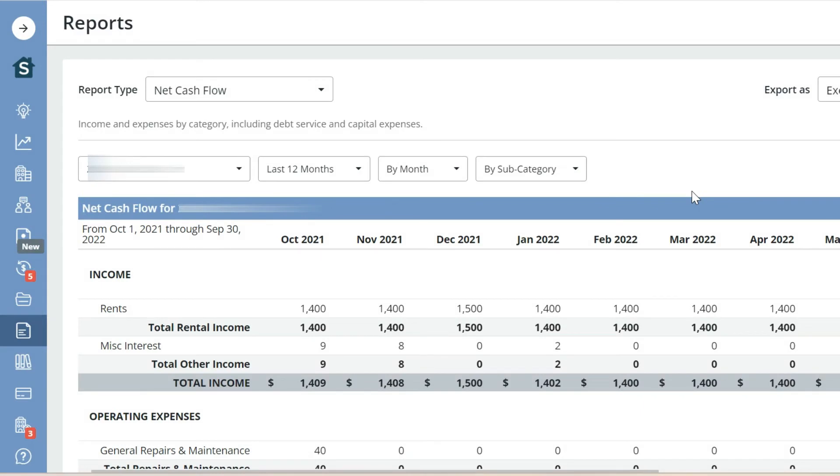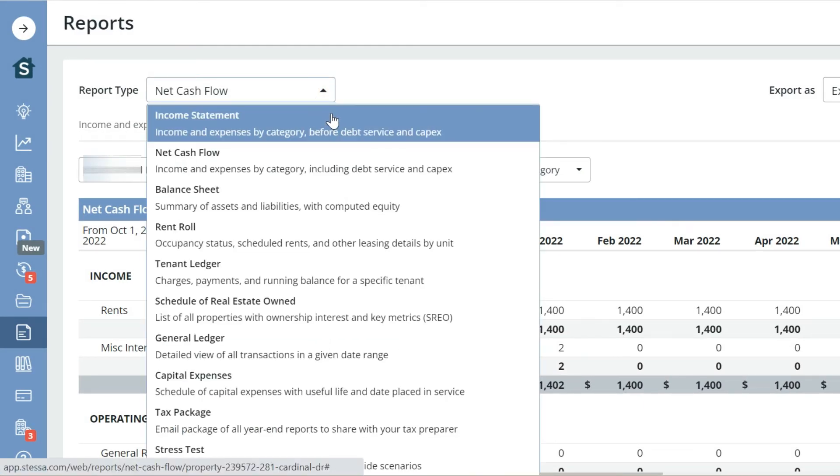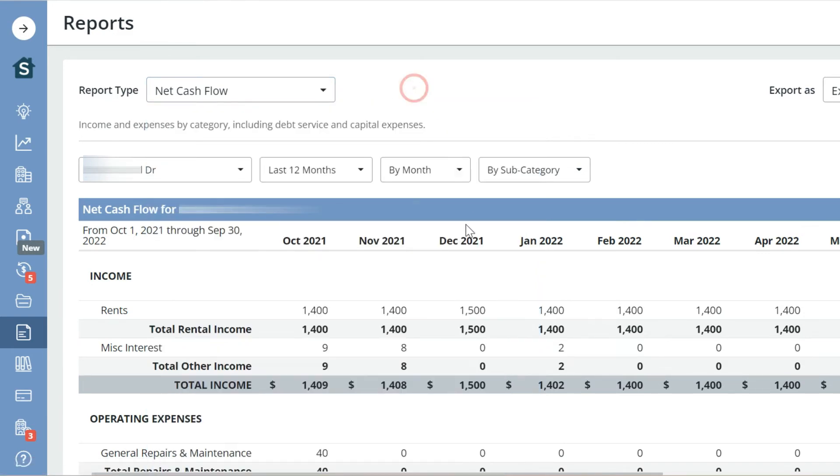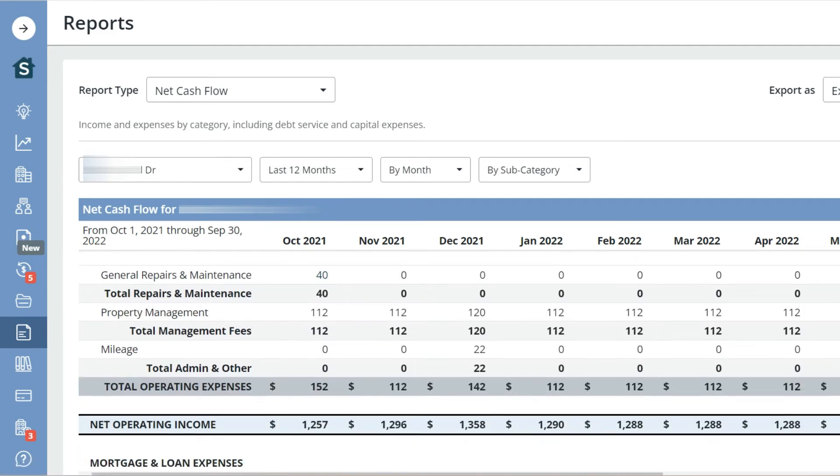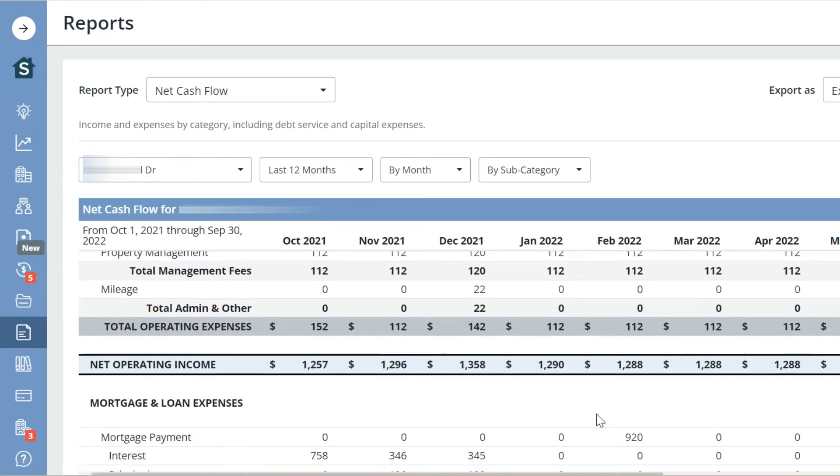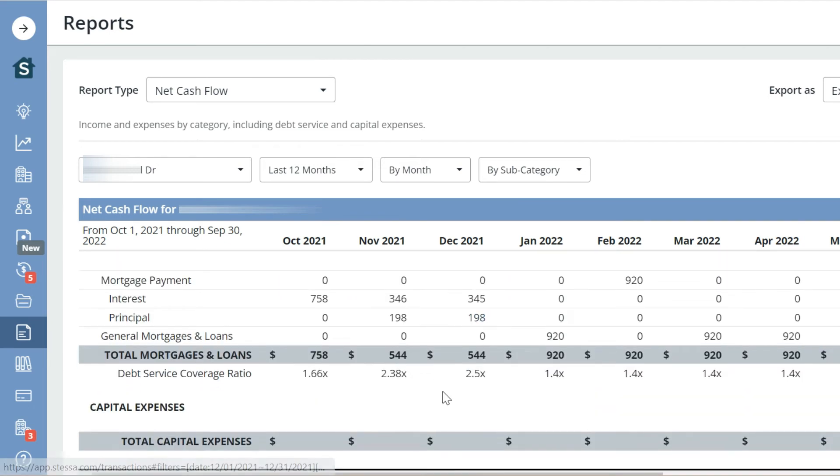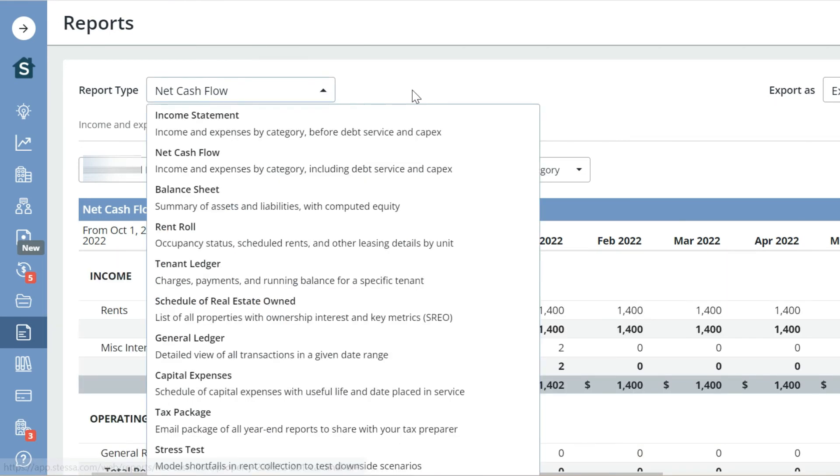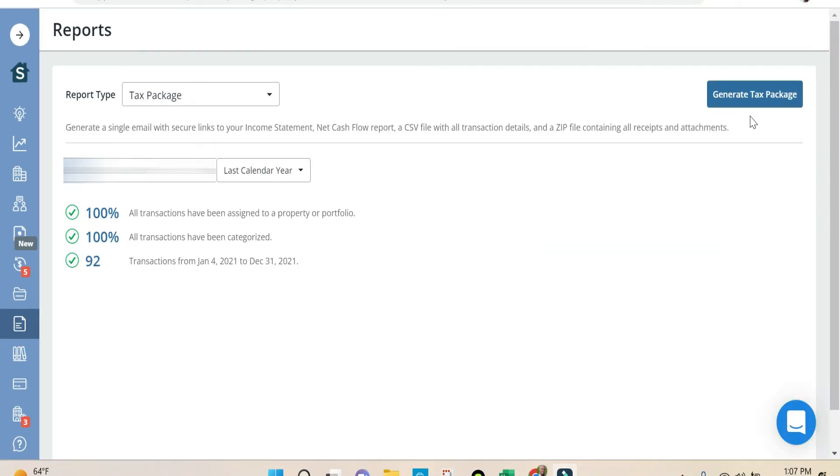So now we come to the report section. In this section you could create 10 different types of reports. We'll look at cash flow first, so you'll be able to see your monthly income, your expenses, your operating income, your mortgage and loan expenses, and also your capital expenses. And just as a reminder, you could look at this from an individual property standpoint or you could look at all your holdings as a lump sum. One report that is really helpful is the tax package. When you hit generate tax package, it creates an email that has all the documents that your CPA needs to prepare the taxes.